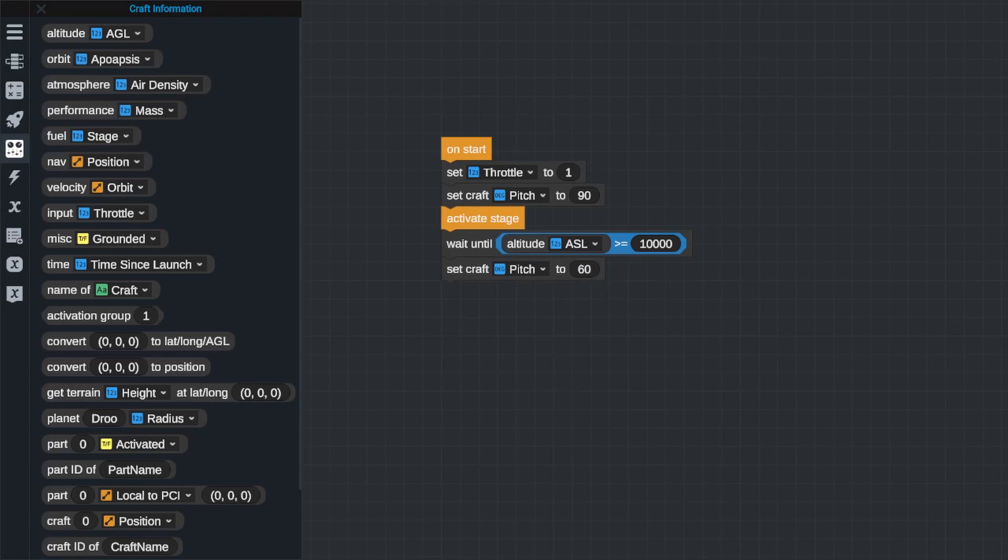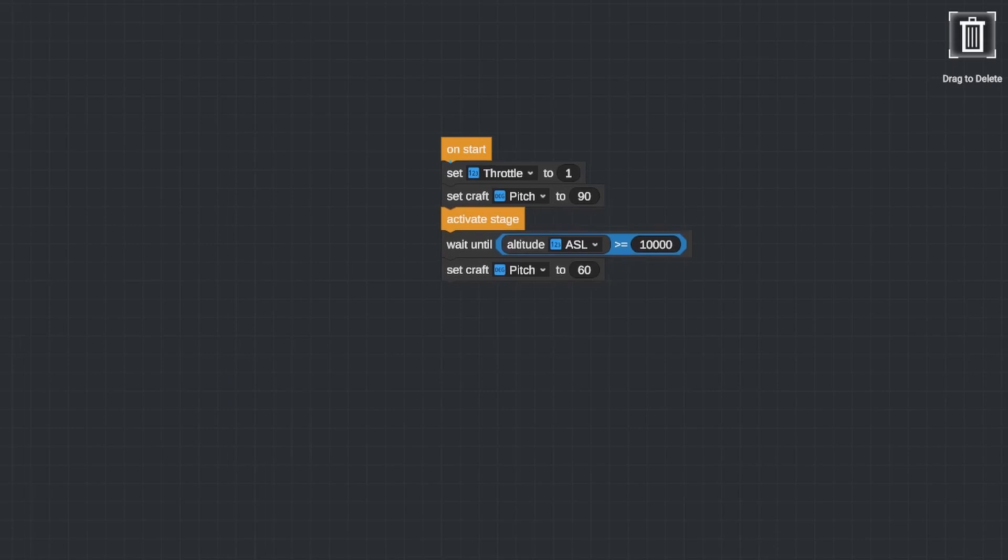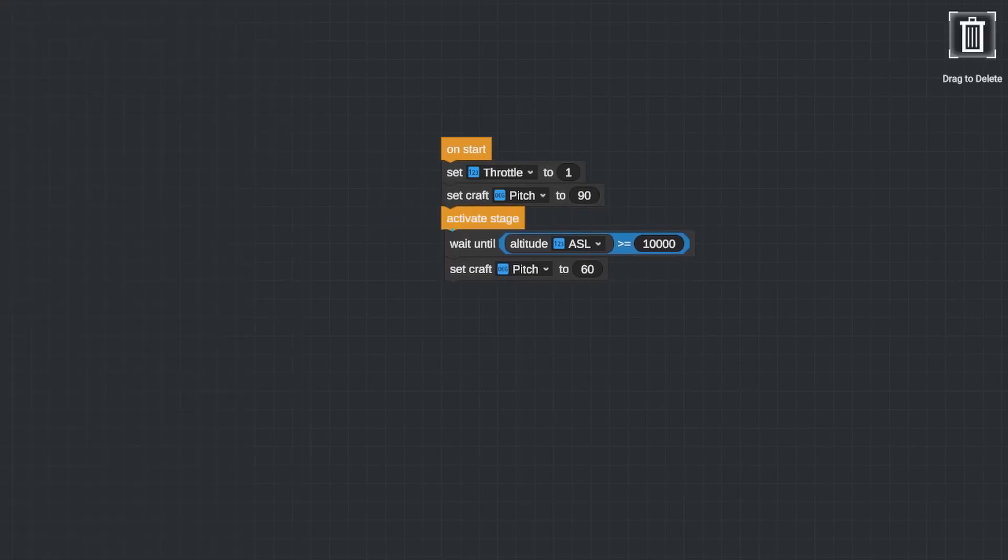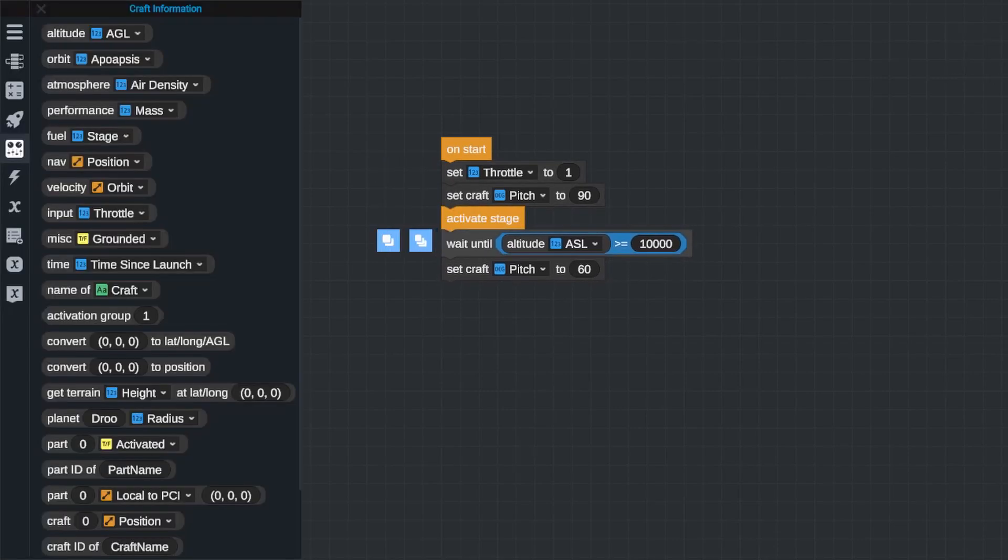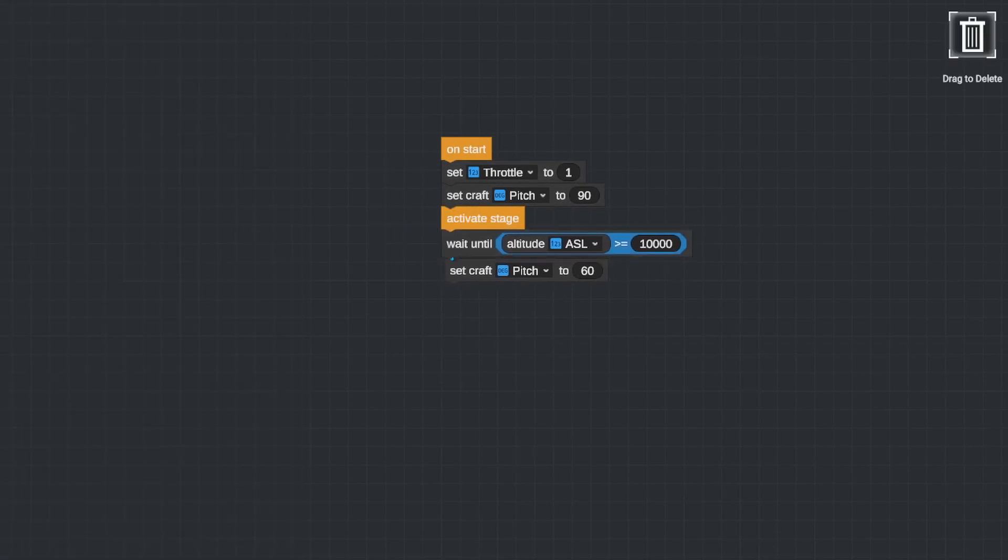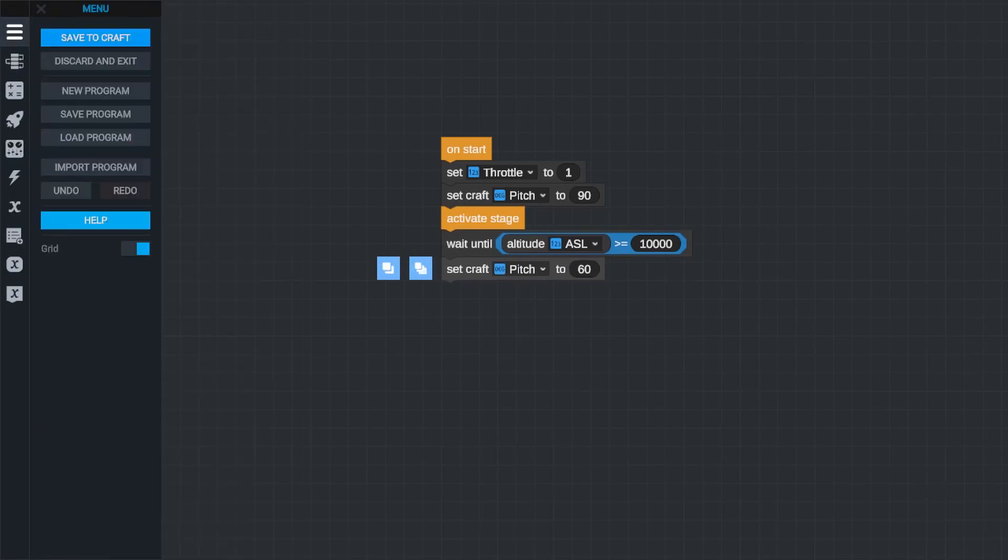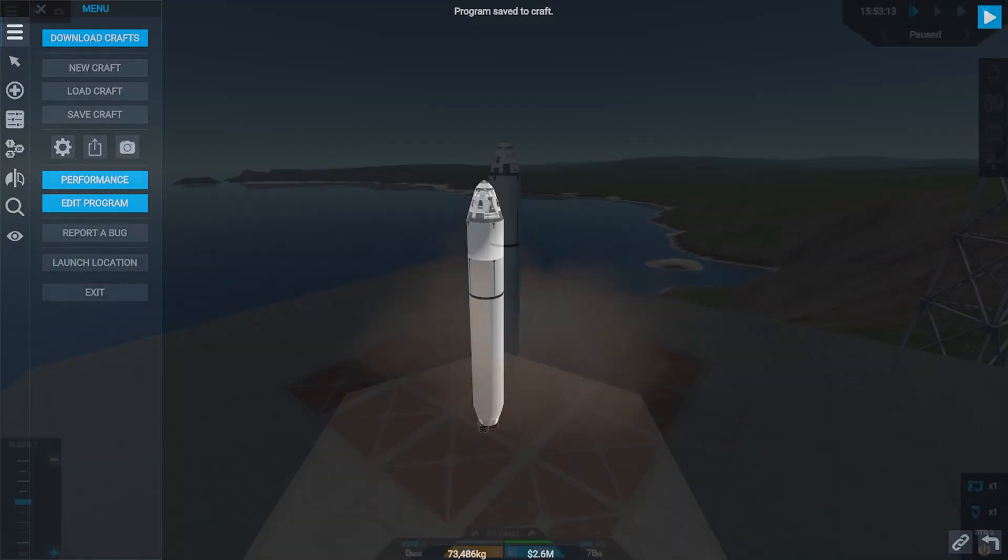Now reading the code from top to bottom, my throttle will be set to one, my engines will activate, and then it will wait until I'm at 10,000 meters before setting my pitch to 60 degrees. Let's try it out.